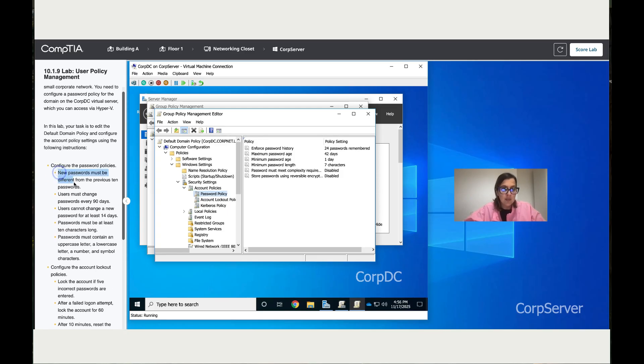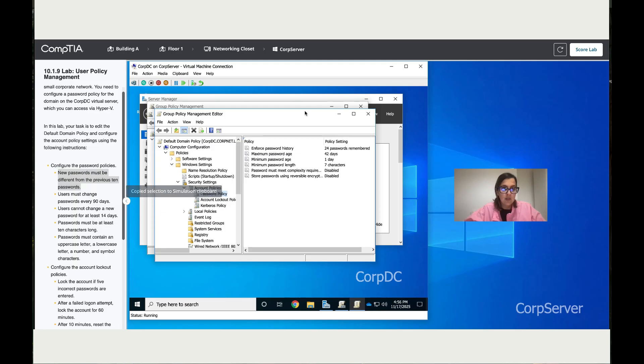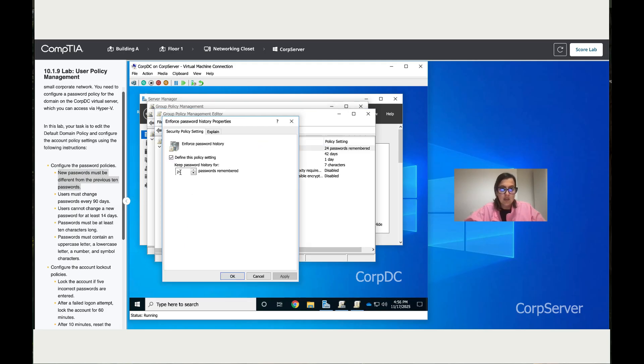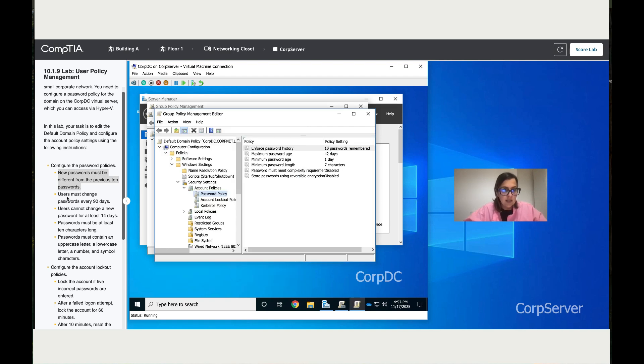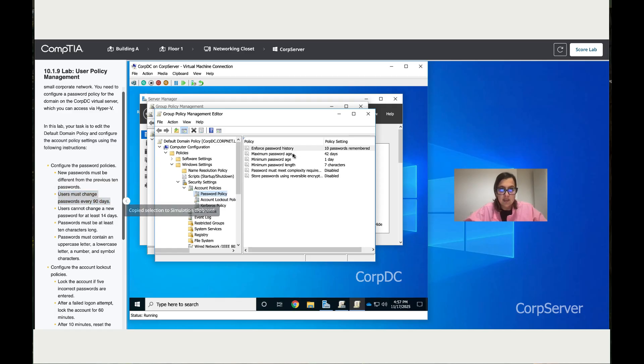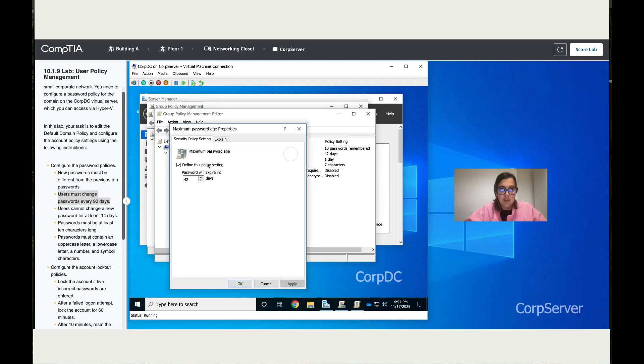Let's start with the first instruction. It says new passwords must be different from the previous 10 passwords. Double-click on the history and change that to 10. Apply the changes, then OK. Next instruction says users must change password every 90 days. Let's go to password age and change that to 90.